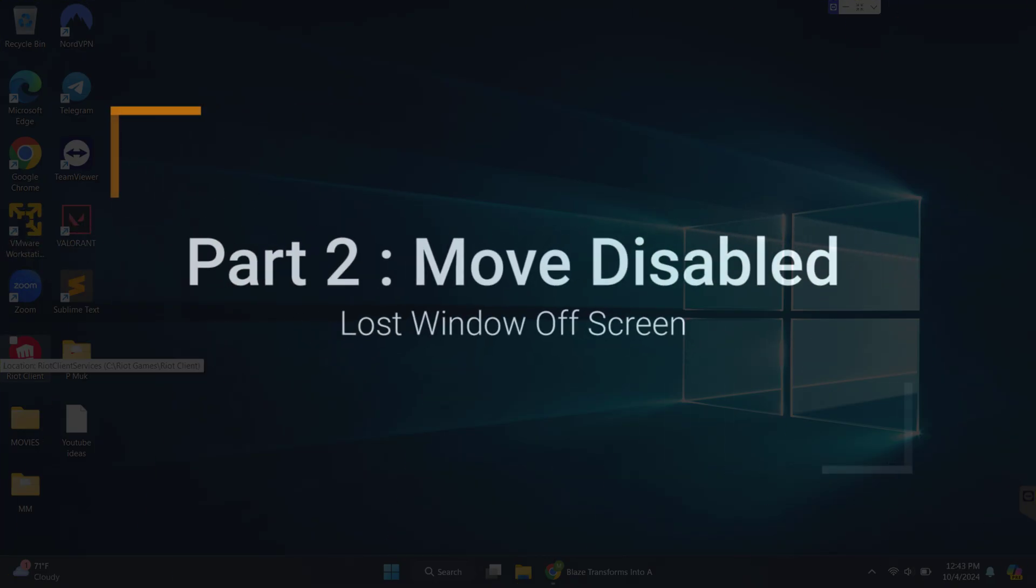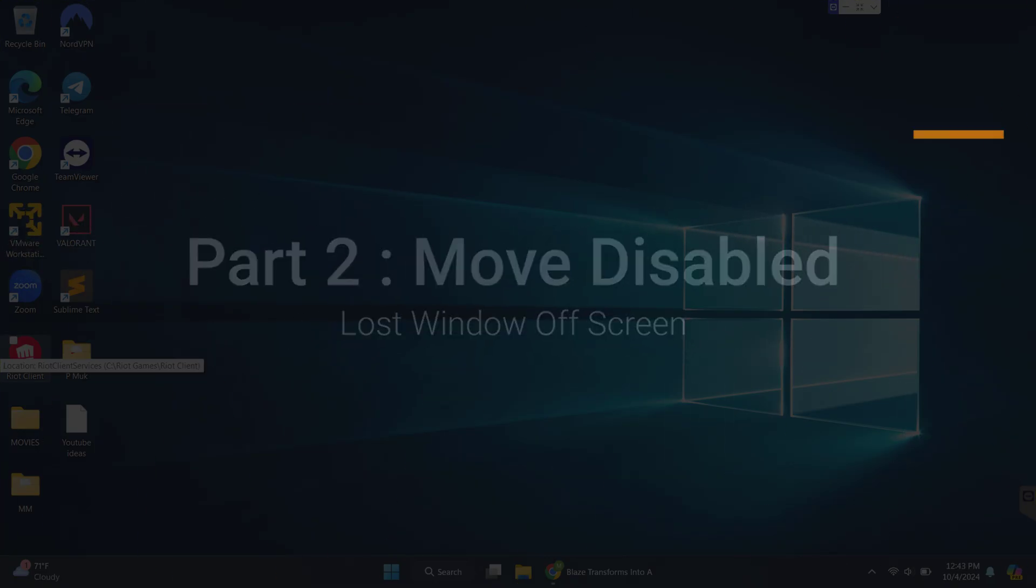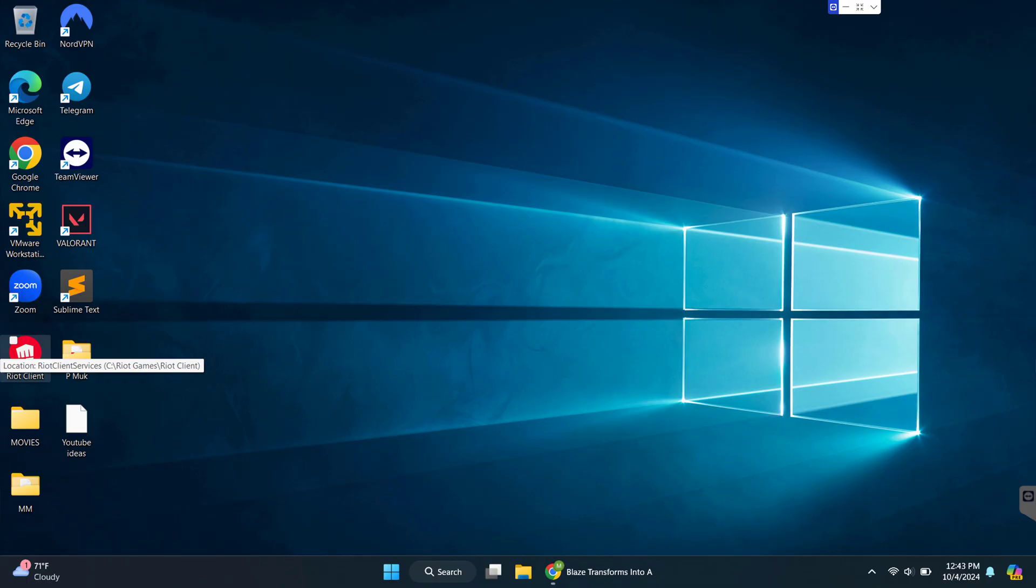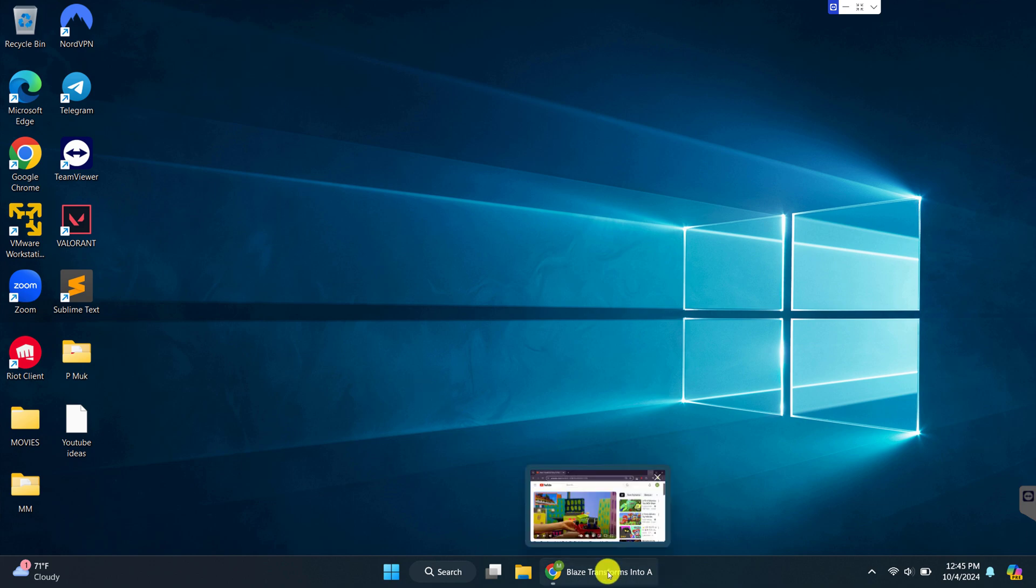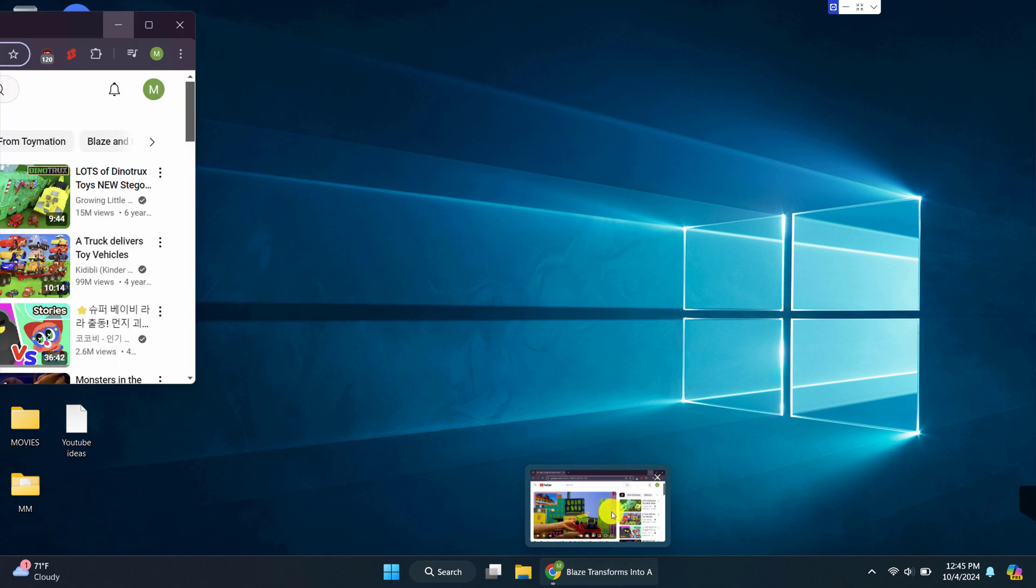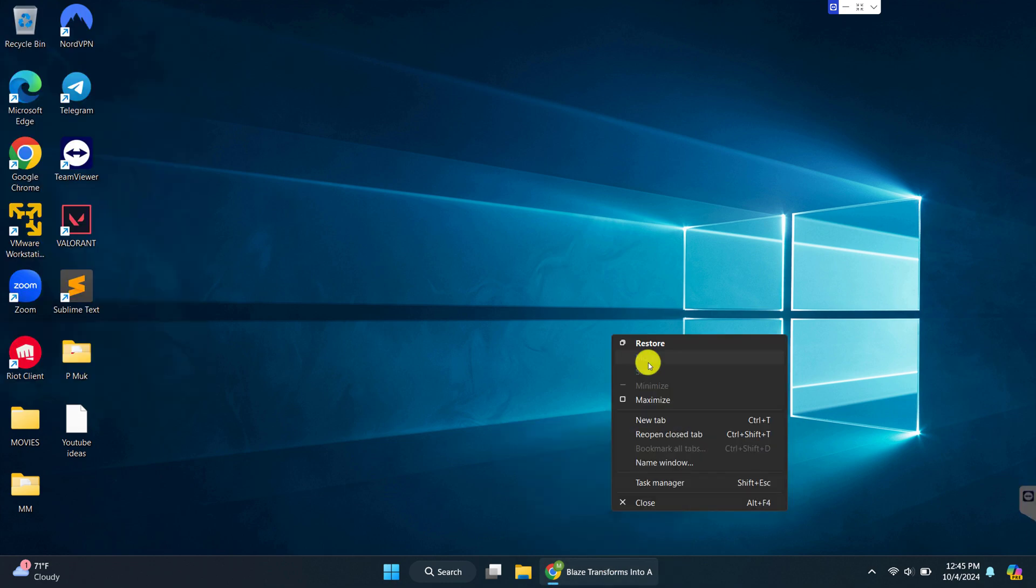In part two, I want to address another issue that you might be experiencing when trying to move a lost off-screen window back to the desktop. I have closed the Zoom application window, and now let's go to the Chrome browser window, which we cannot see at all. So as we did previously, we need to hover over the tab in the taskbar, and then we need to get the preview and then right-click. And you can see that the move option is disabled, so we can't click on it.